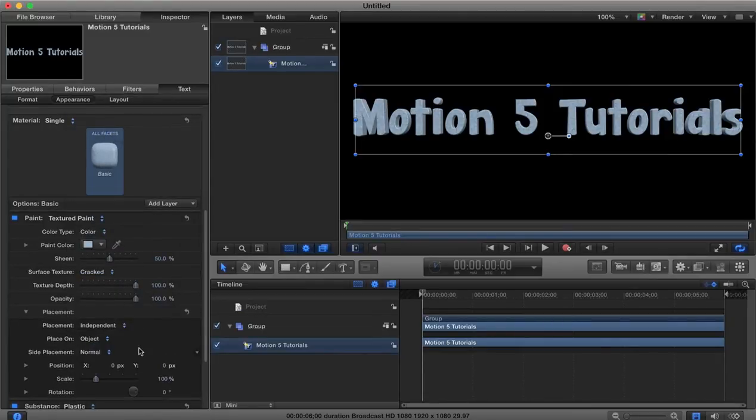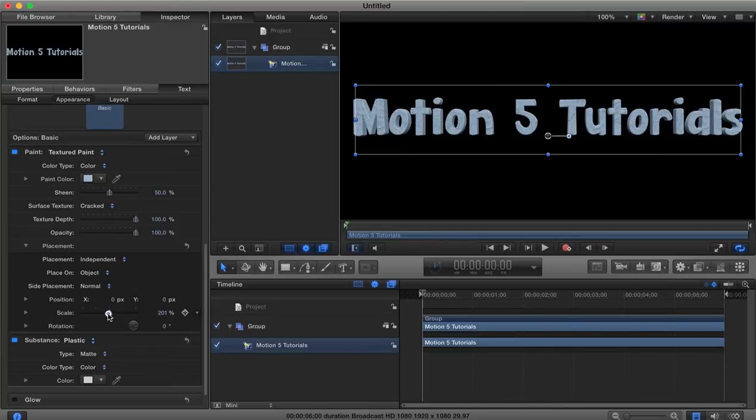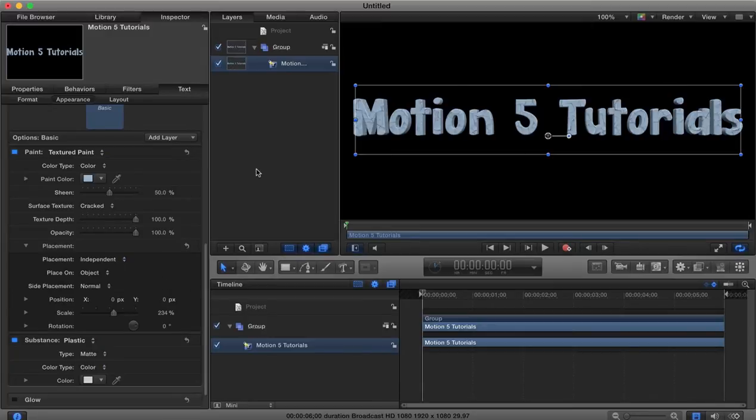Expand the placement there and if we increase the scale of our placement you'll see now you can see that cracked effect coming up here on our text there.